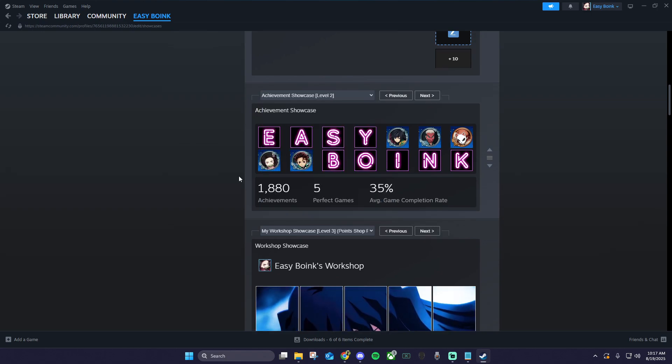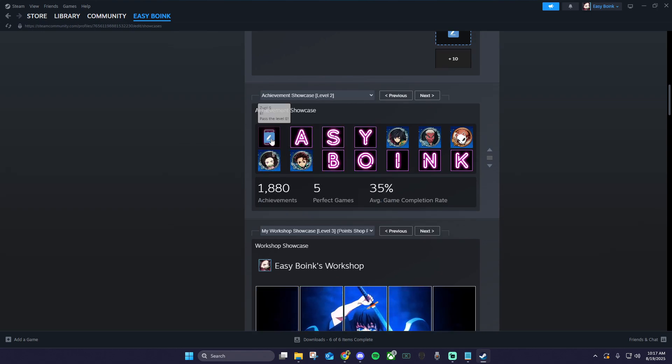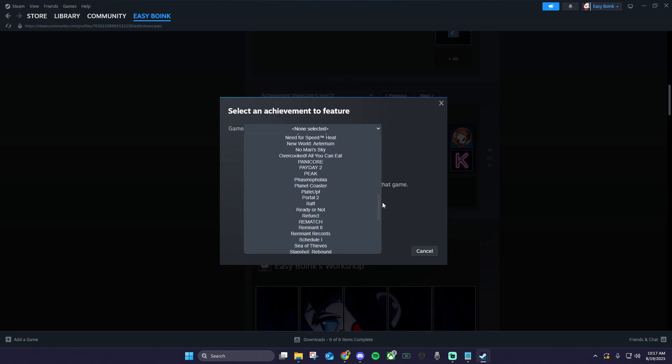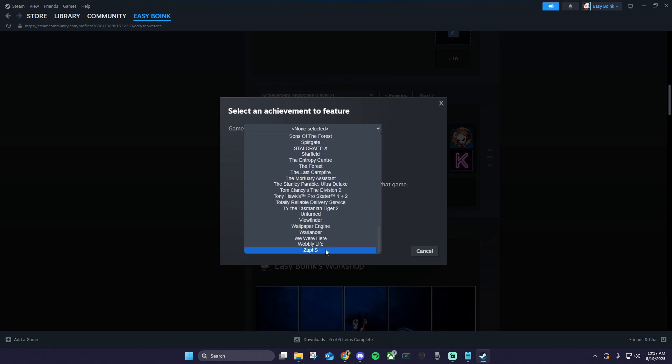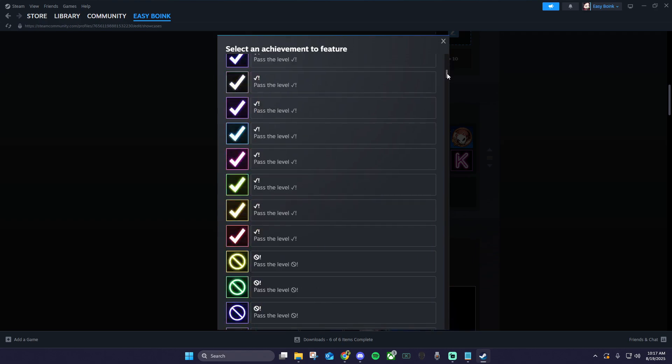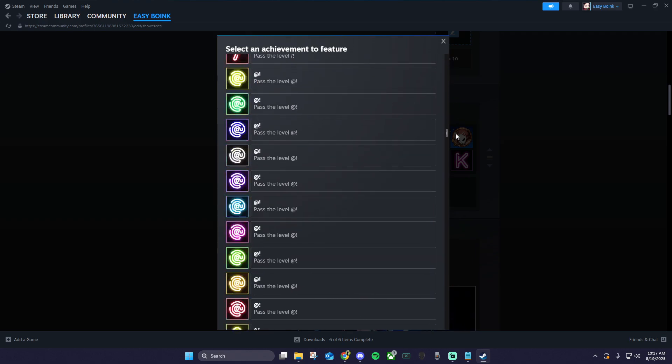Select the achievement showcase, click the blue pencil for the first square, select your purchased game from the drop down, then choose the achievement you want in the first position. Do this for each square that you want to use in your achievement showcase.